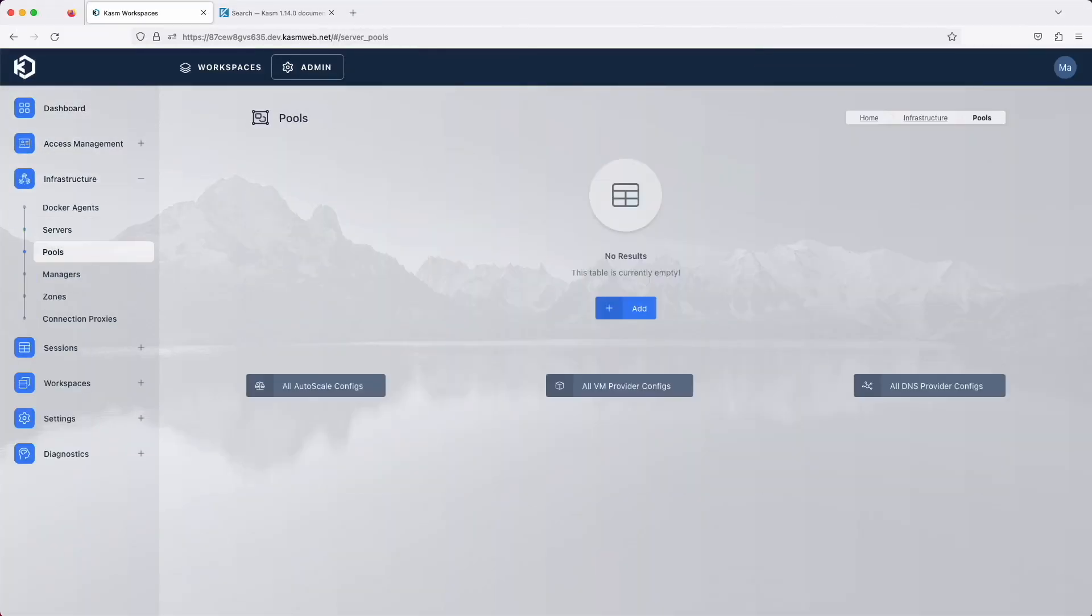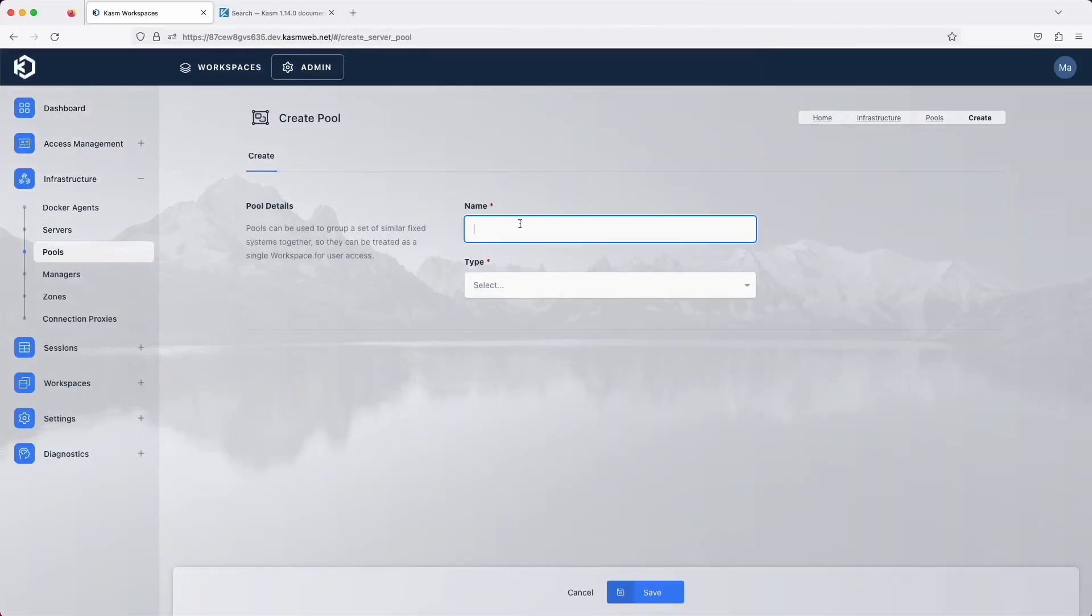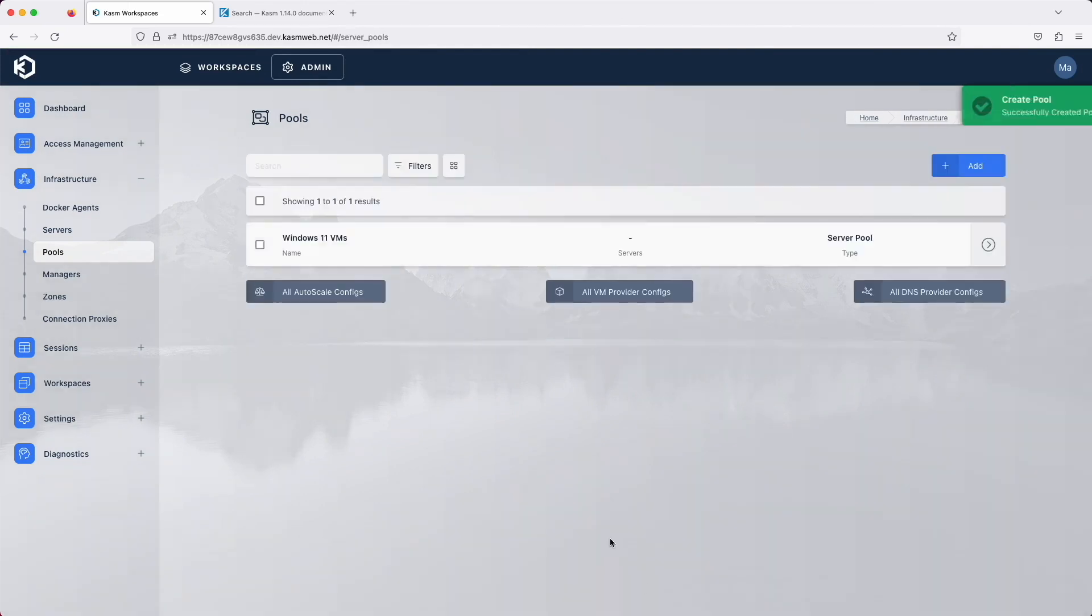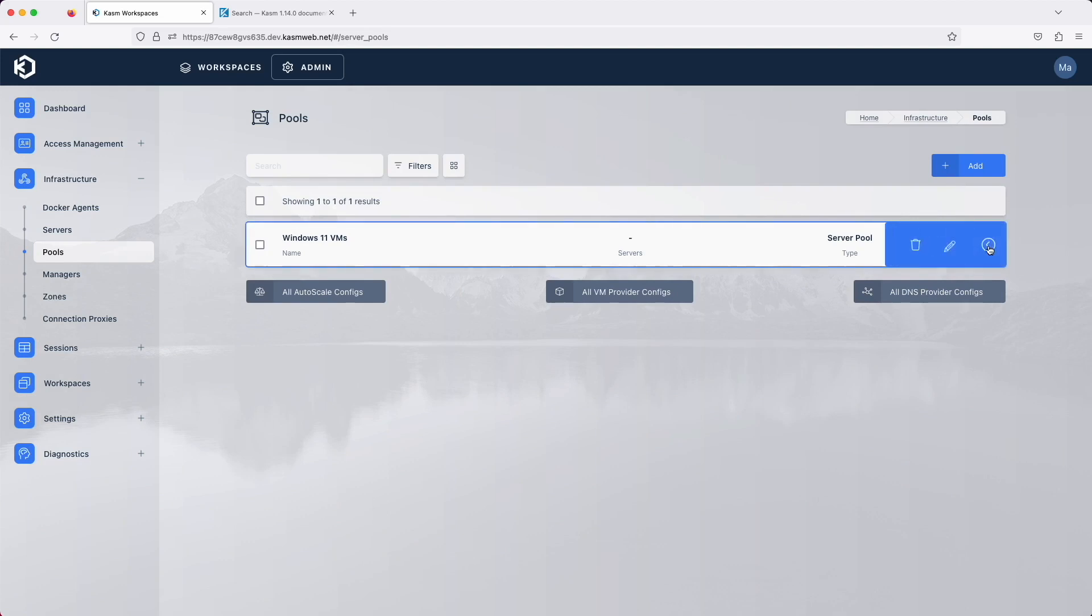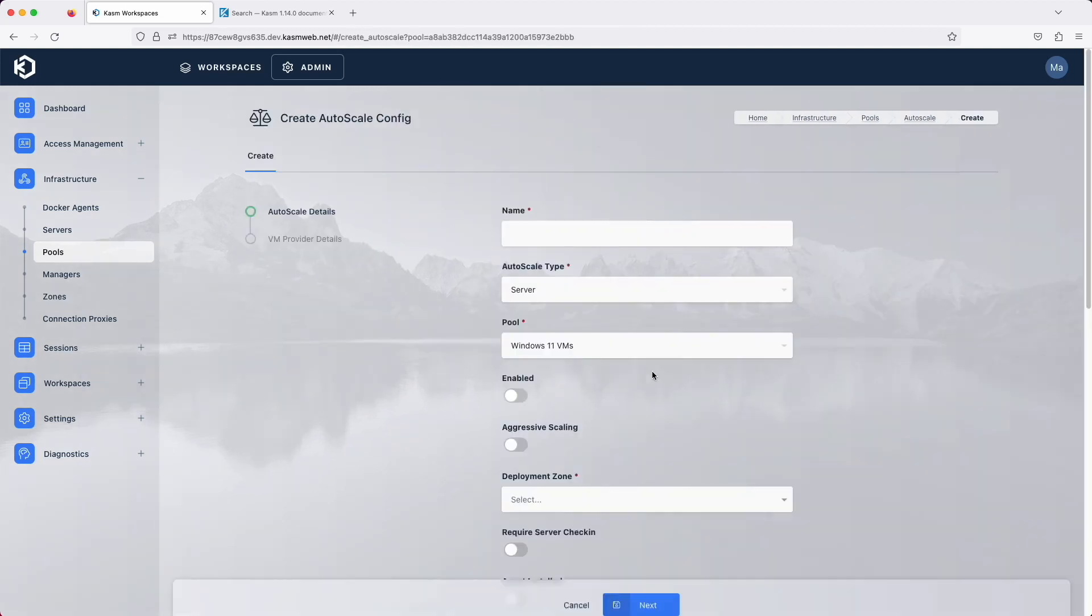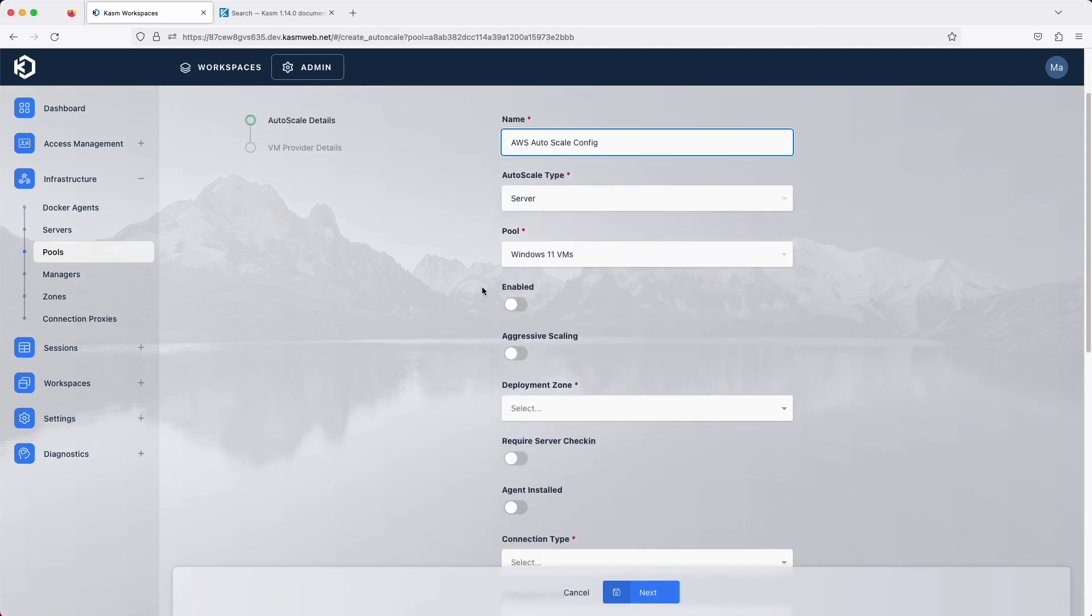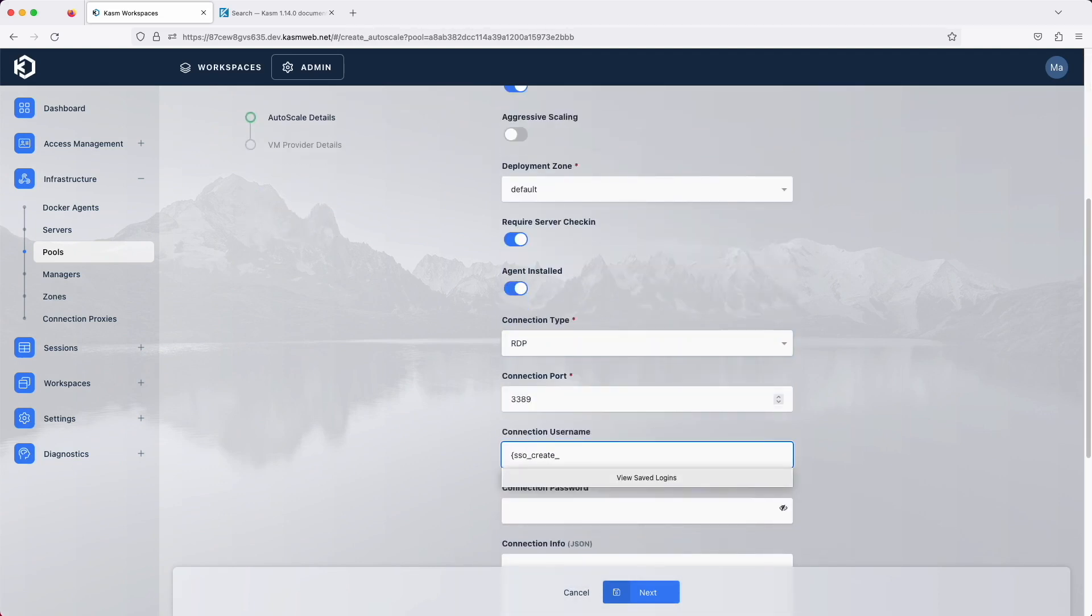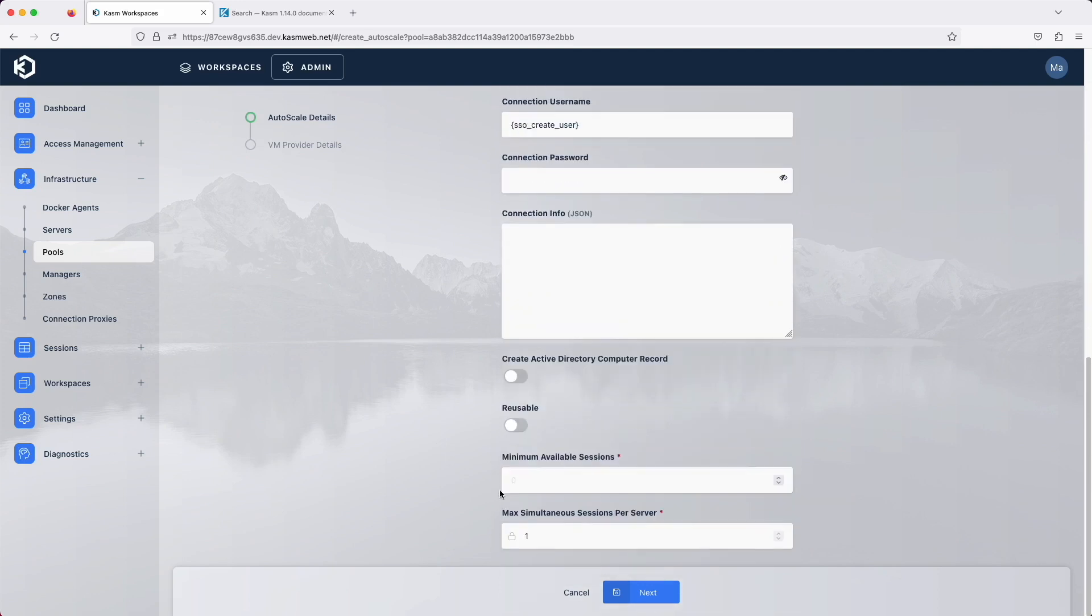There are two new big features for auto-scaling that really help drive down costs for cloud-scaled compute. As a reminder, pools are a collection of similar servers that can be used for container or VM-based sessions. Once you create a pool, you can either manually add servers or you can define an auto-scale setting.